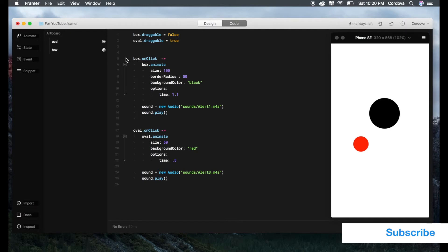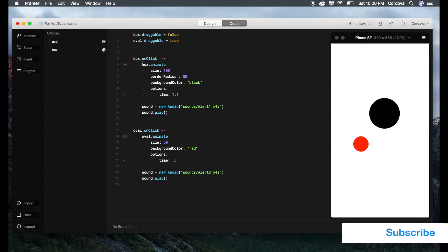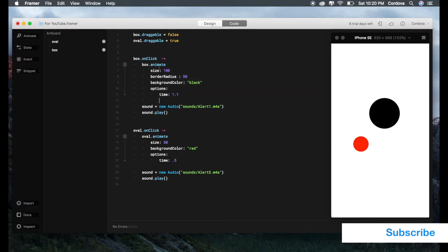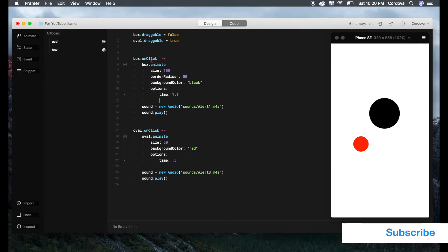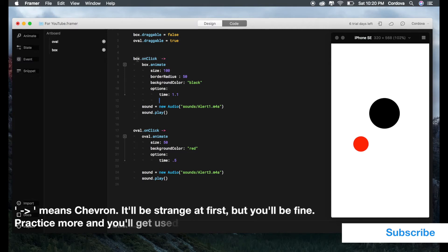If you're talking to another person, this line means: if I click the box, this will happen. Let's continue. Box.onClick chevron determines what happens to the box when you do the event of onClick.